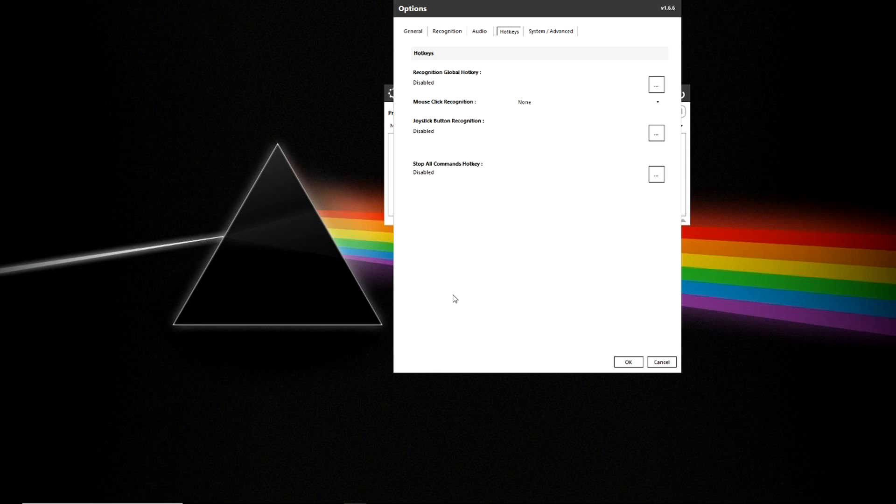In the hotkeys tab you have the ability to program hotkeys such as a push-to-talk functionality for VoiceAttack so it only hears you when you press that button and other commands.